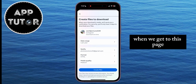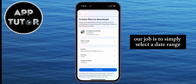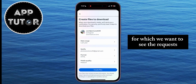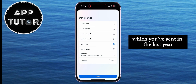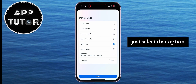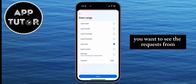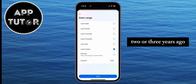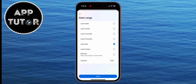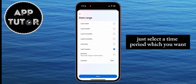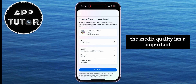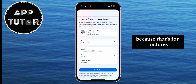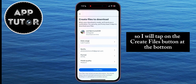When we get to this page, our job is to select a date range for which we want to see the requests we've sent. If you want to see all requests from the last year, just select that option, or maybe you want to see requests from two or three years ago — just select the time period you want. Also set the format to HTML; media quality isn't important since that's for pictures. Then tap the Create Files button at the bottom.